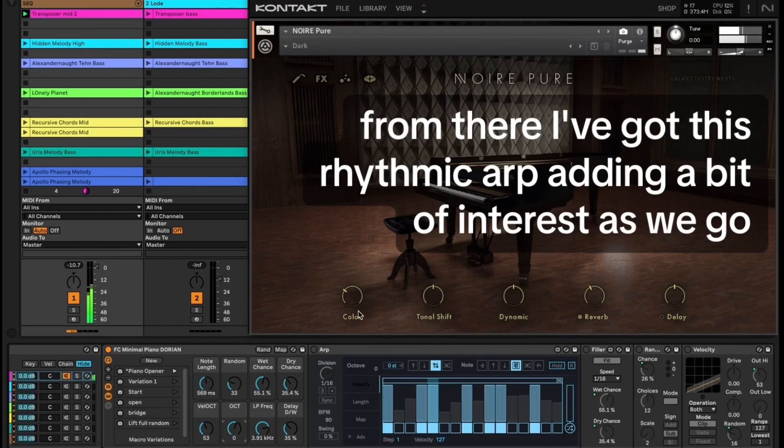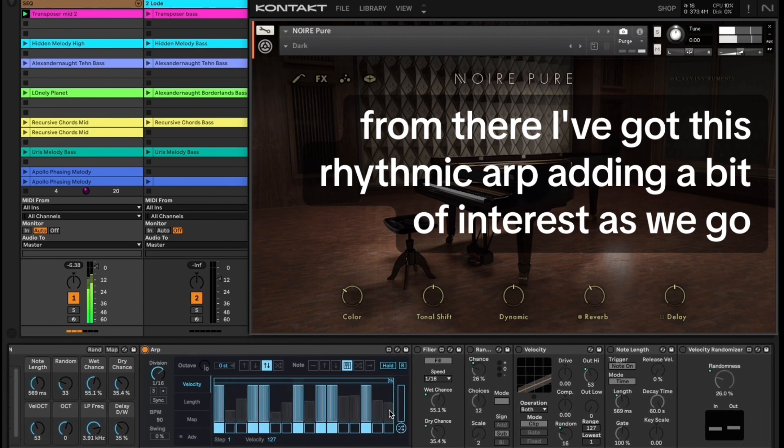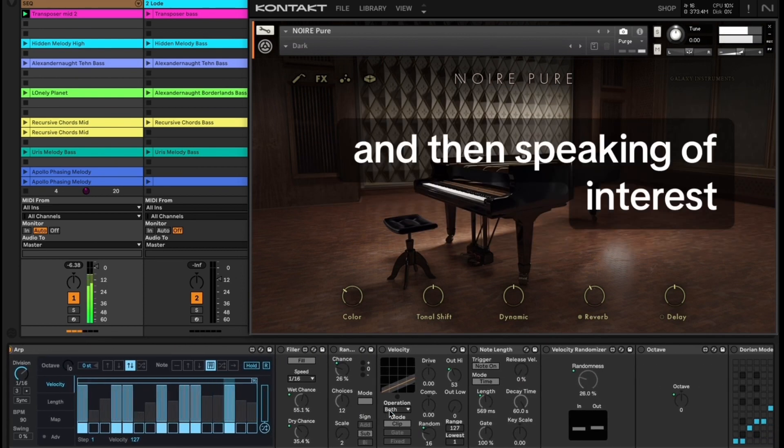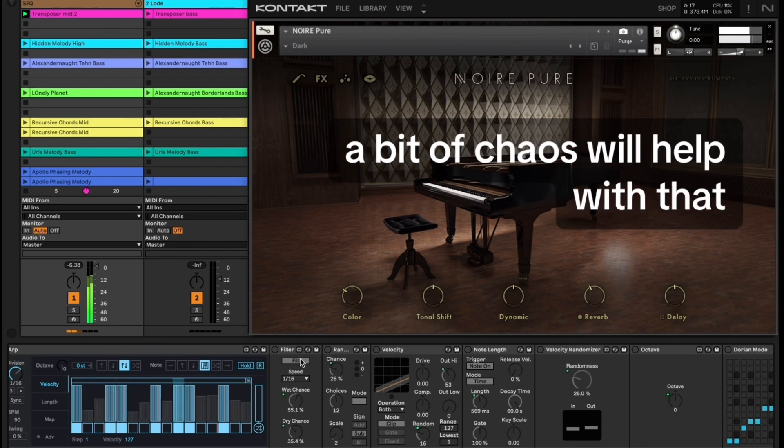From there I've got this rhythmic arp adding a bit of interest, and then speaking of interest, a bit of chaos will help with that.